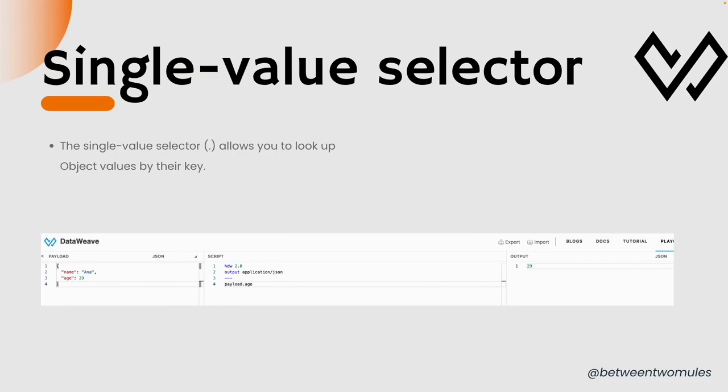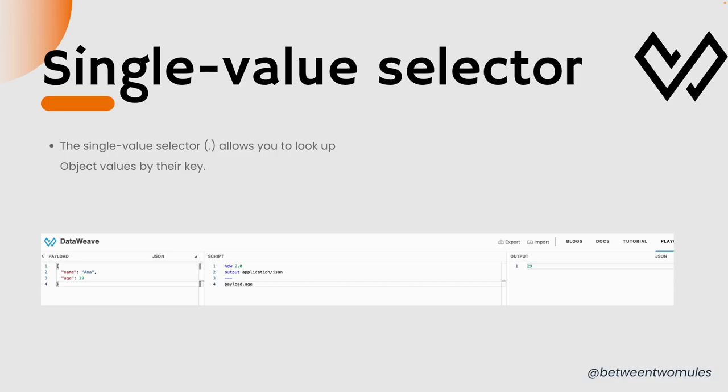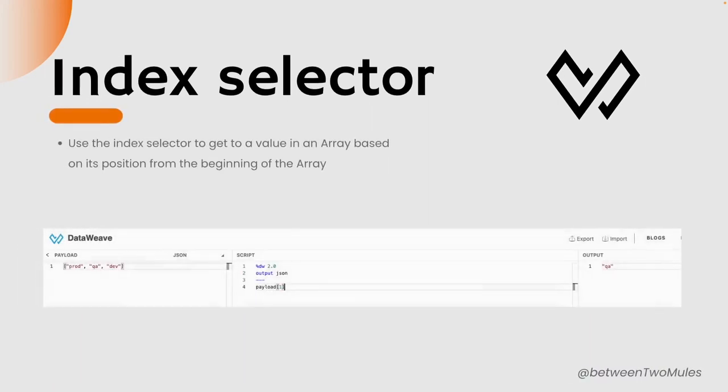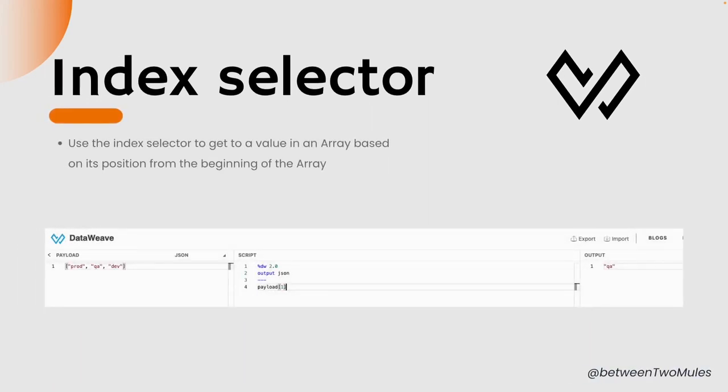Single value selector allows us to look up an object value by their key. This usually functions on objects. Index selector can be used to get values from an array based on its position from the beginning of the array. We can also do a lot more with this selector, and we will deep dive into it with the demo.